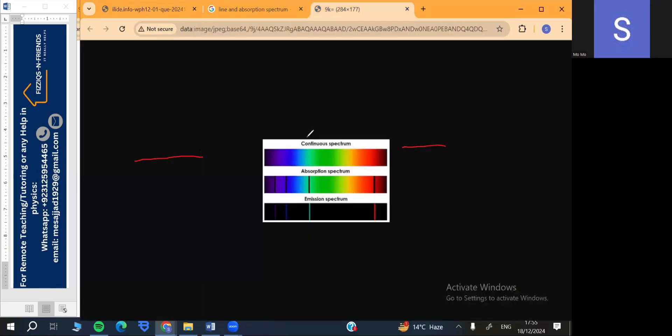Let's take a look. There's a continuous spectrum — everything that we see in normal life without the help of any prism or lens. When all these colors mix together, we get white light. This is the spectrum when the electron is not excited or de-excited — it is normal. When an electron absorbs some energy, it moves from a lower shell to a higher shell.